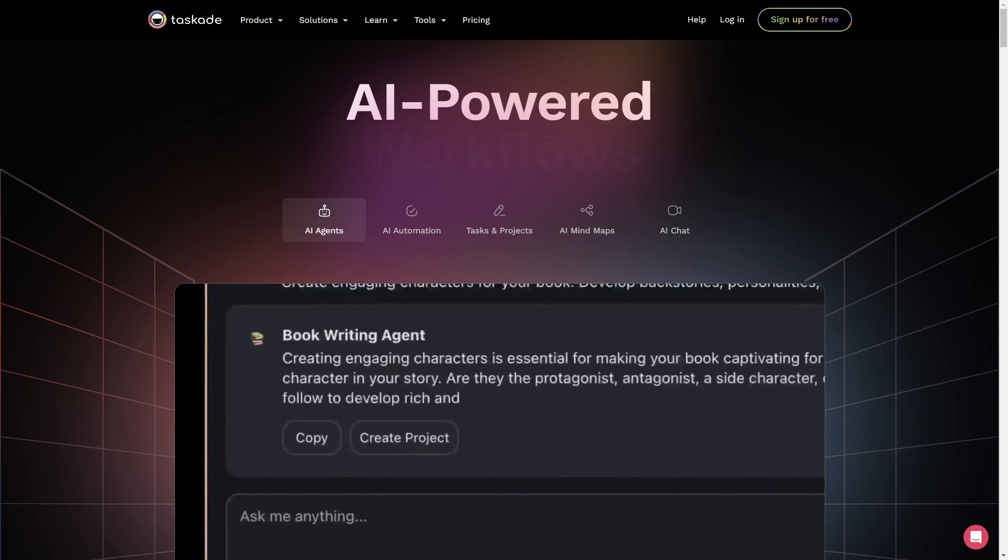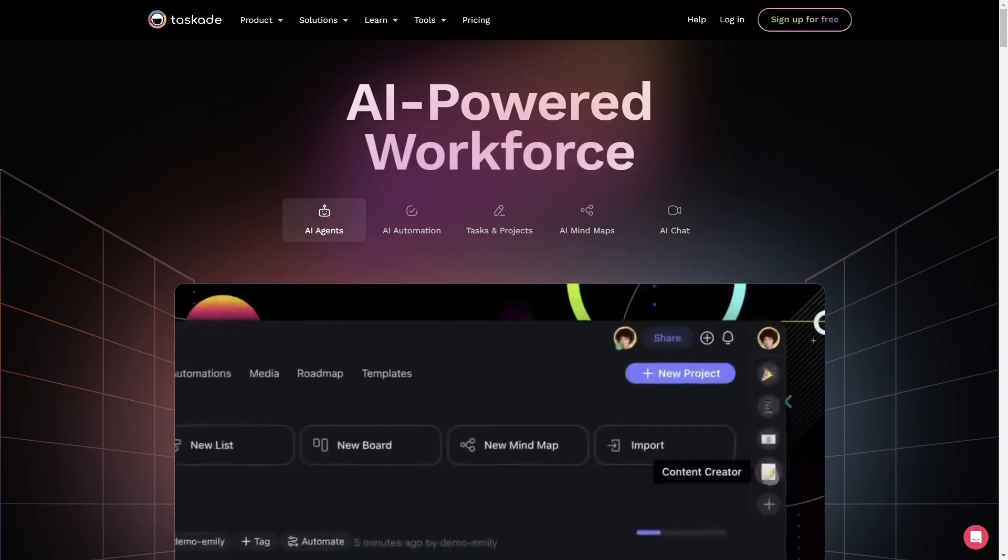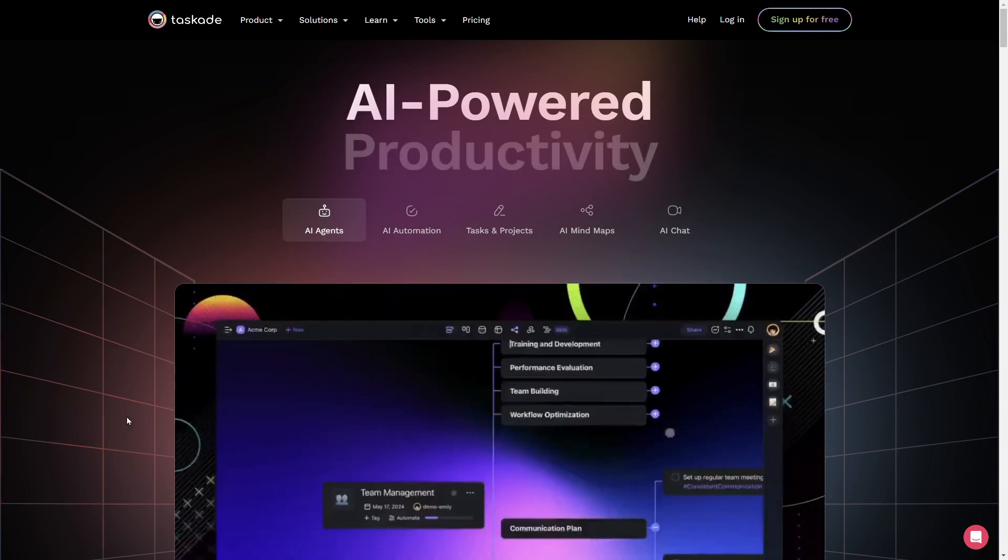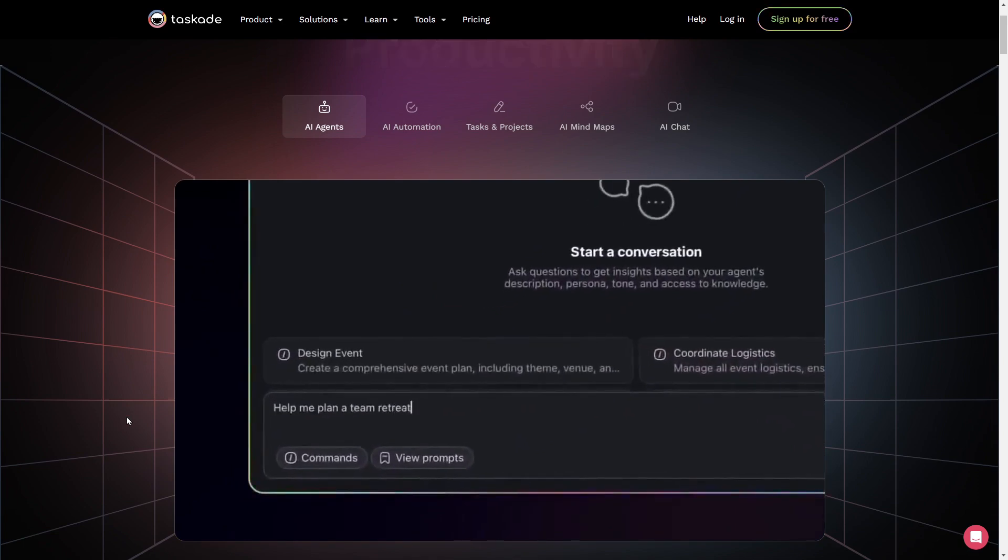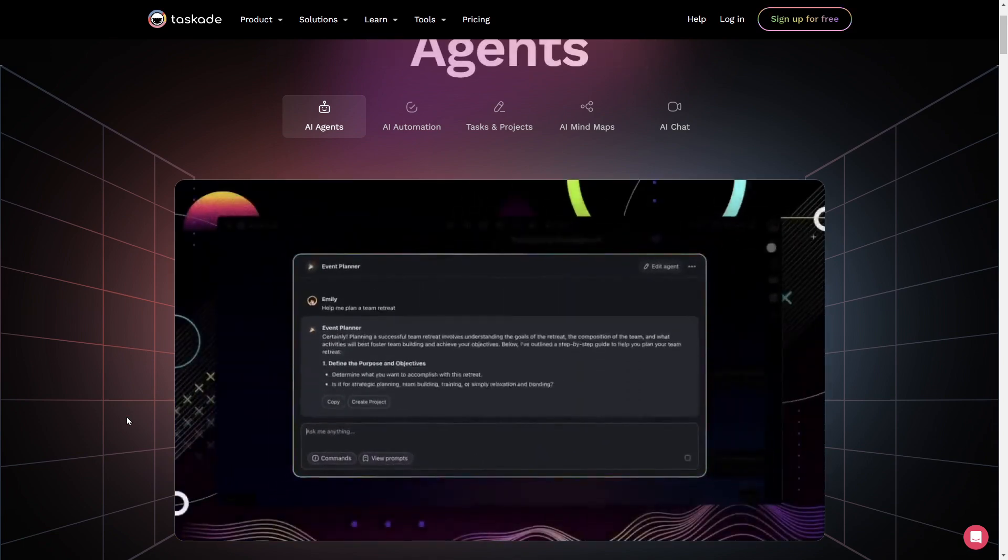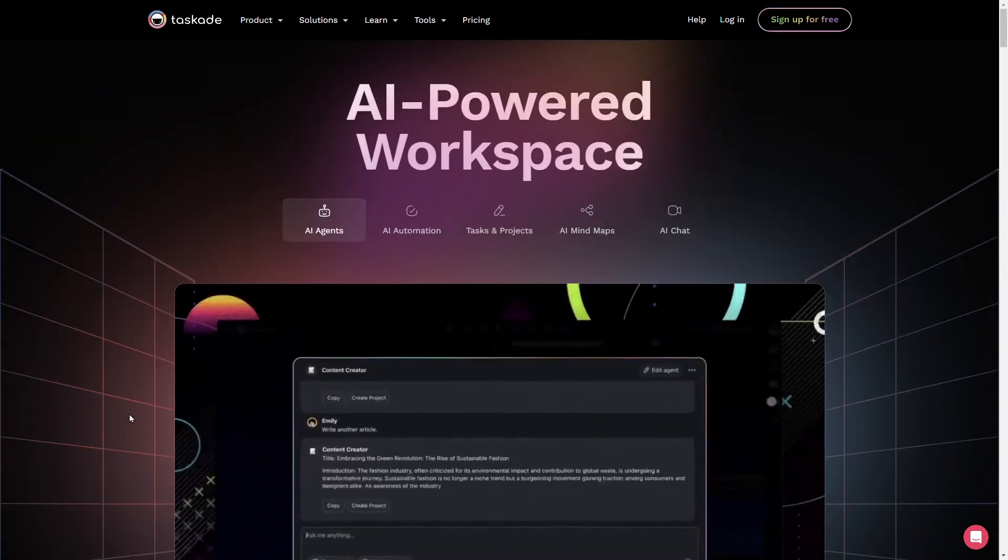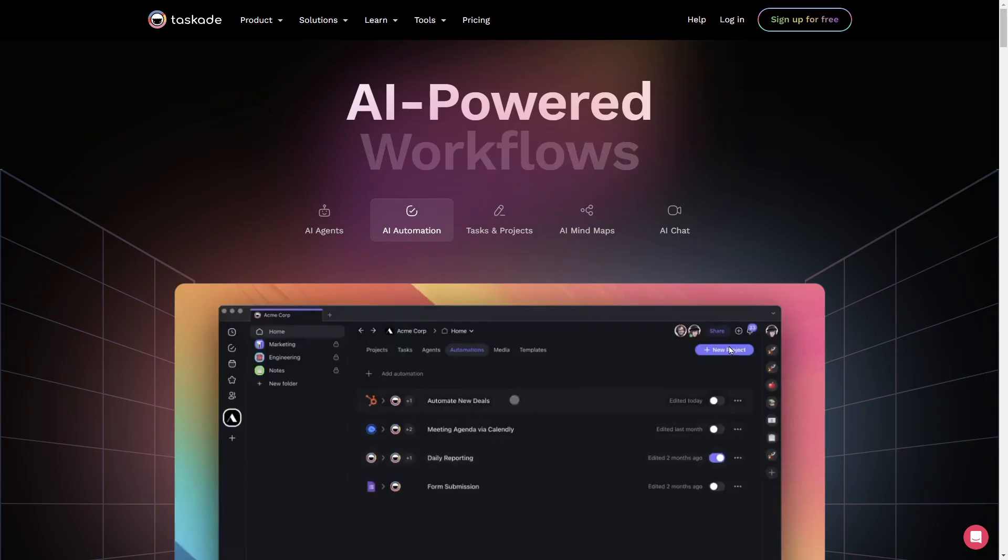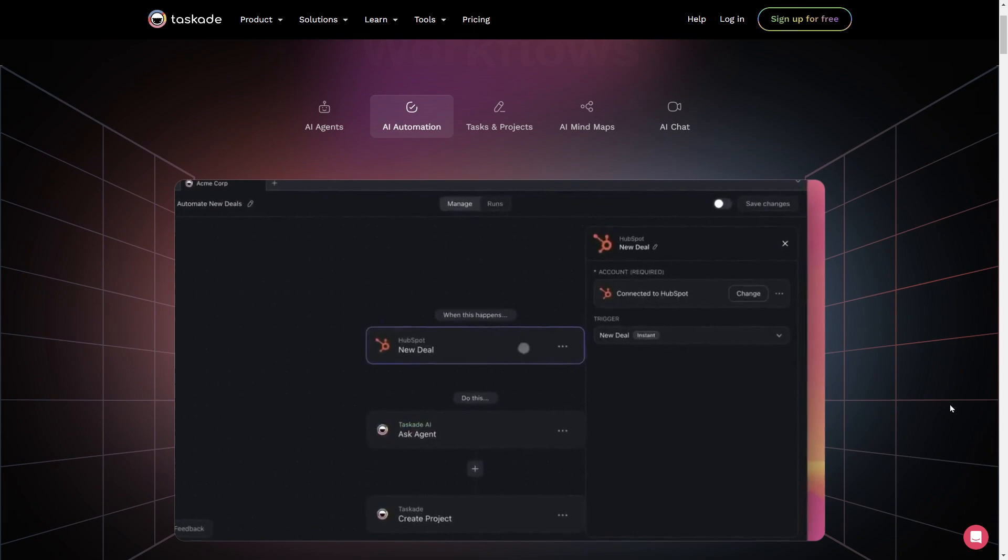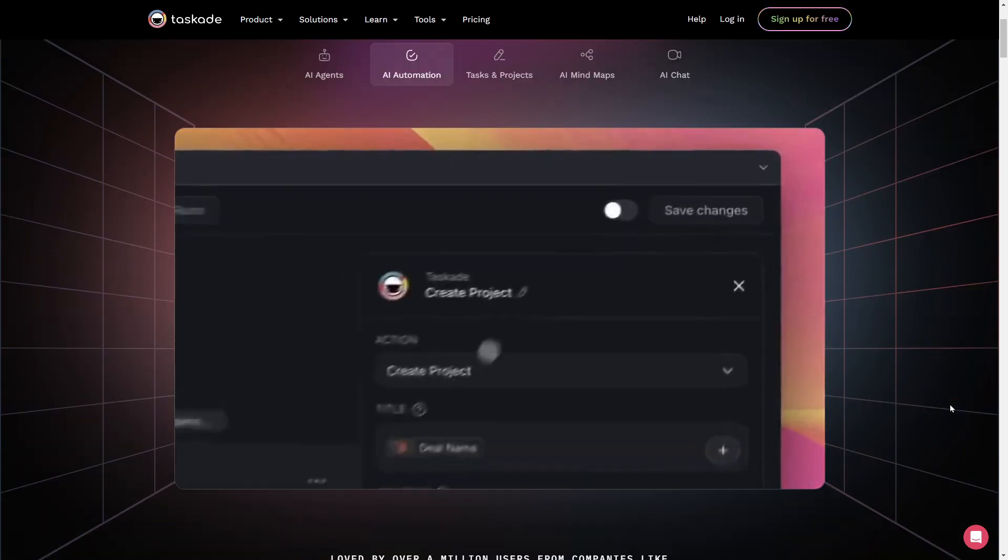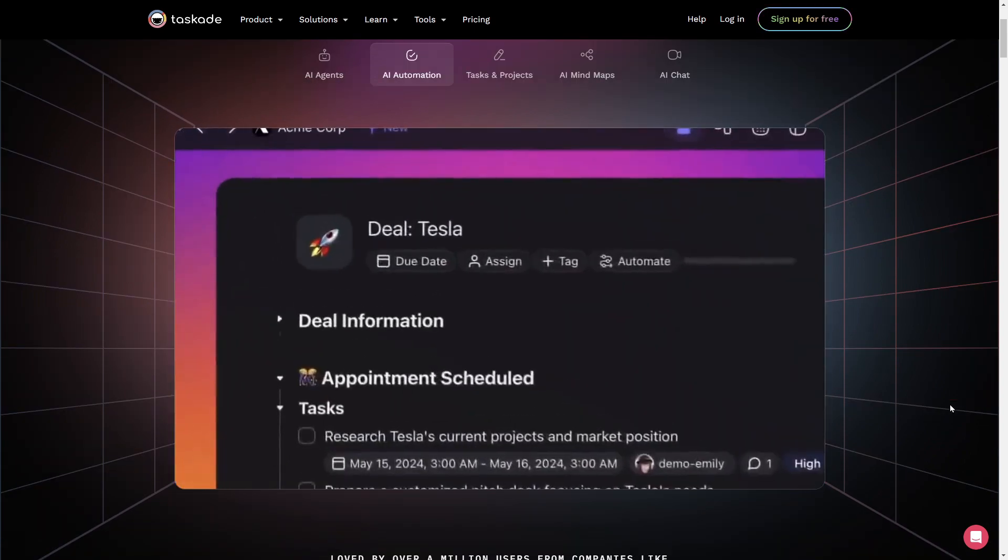If you're not familiar with it, Taskade is an all-in-one productivity tool designed to facilitate collaboration, task management, and organization. It aims to enhance productivity by providing an intuitive and versatile platform where users can create and manage tasks, projects, nodes, and workflows. If you want to learn more about Taskade, you can check the link in the description.